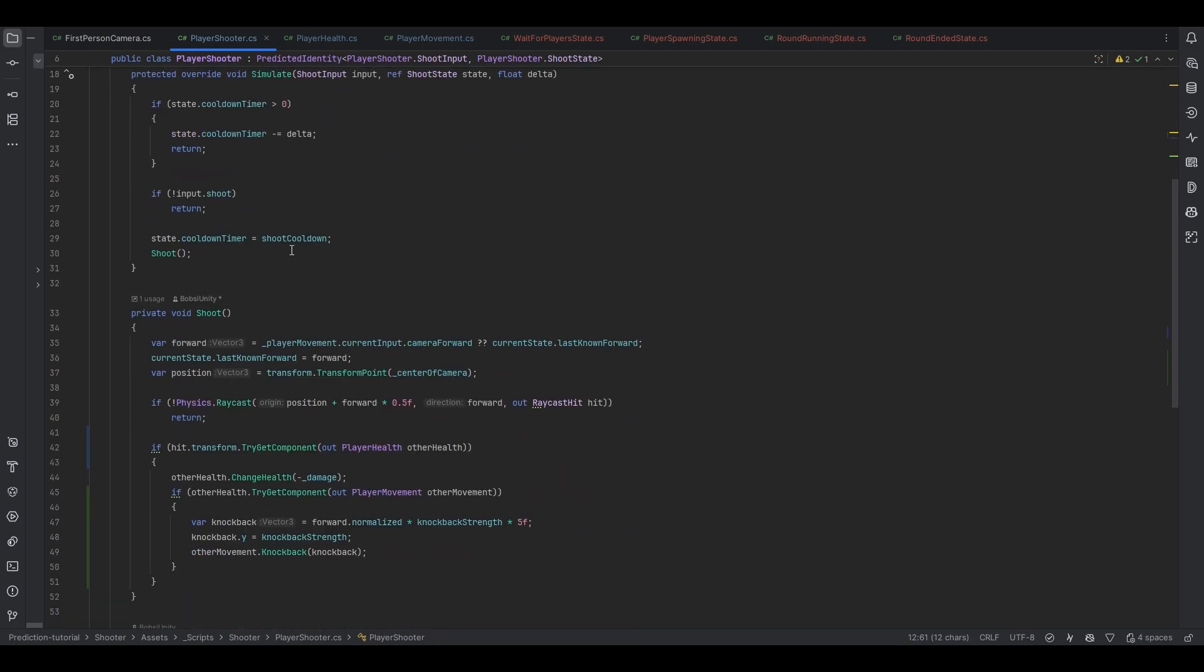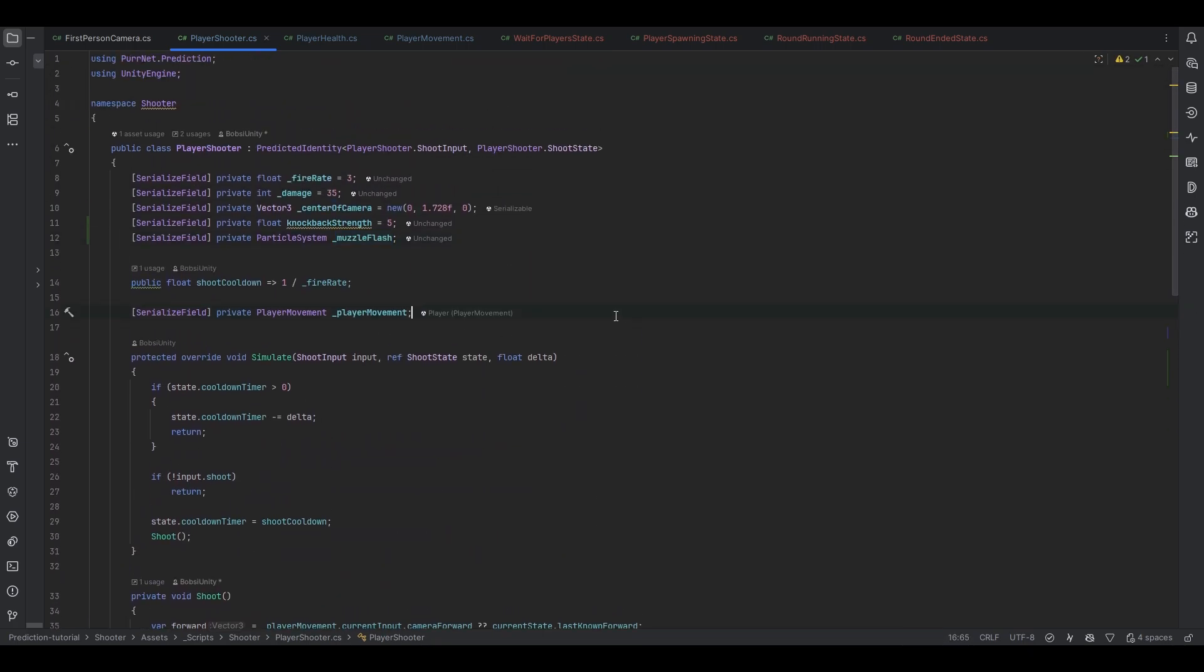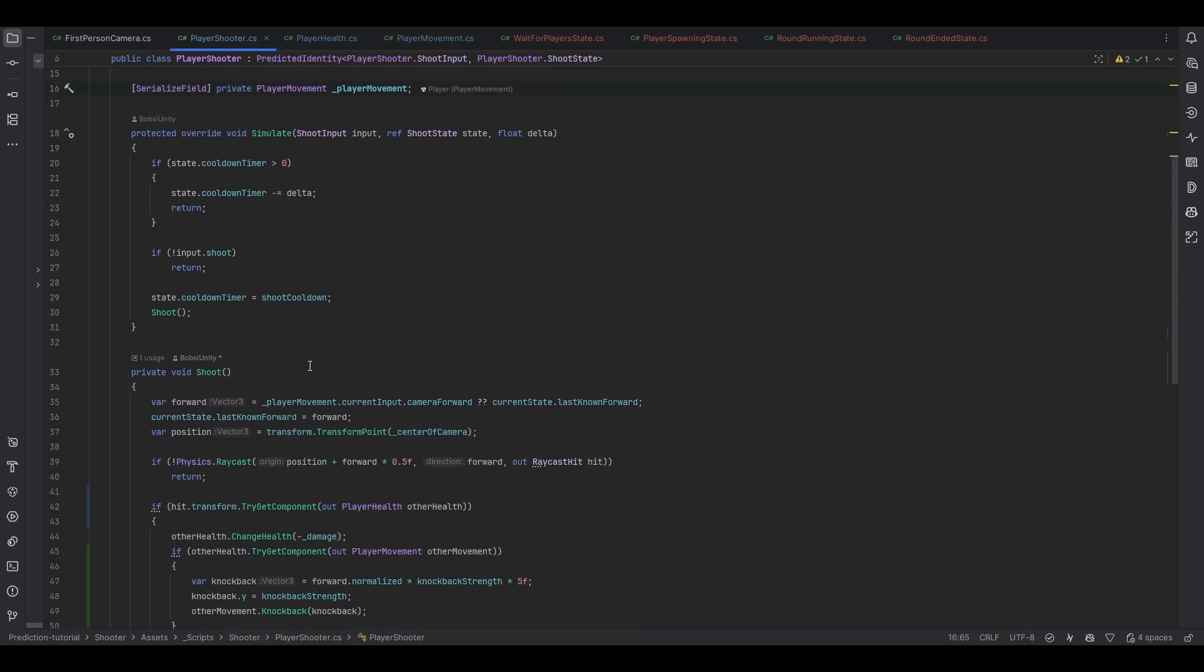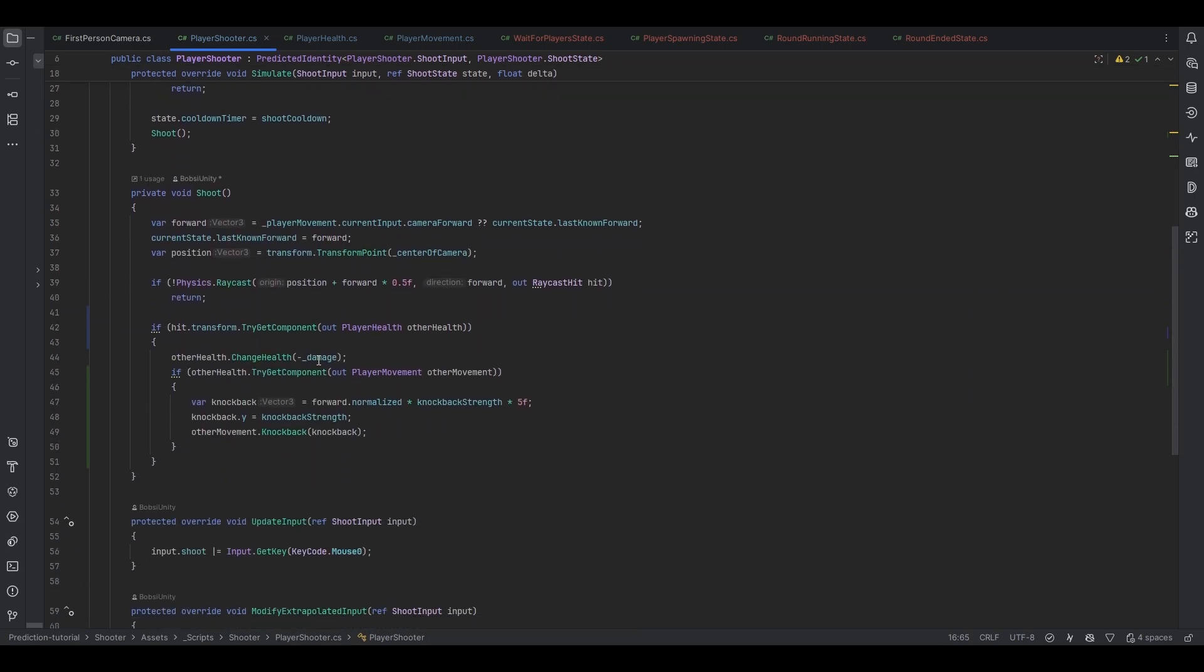And the way that we want to do them here is we want to use the predicted events. Now the thing with prediction is when you move from the simulation to the view there's a couple of ways to do that.